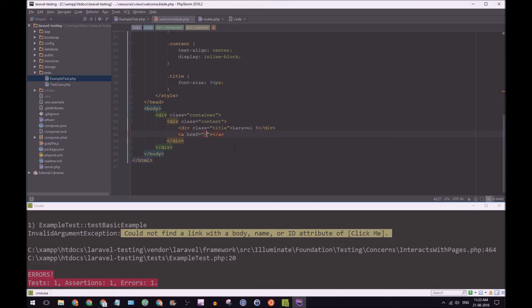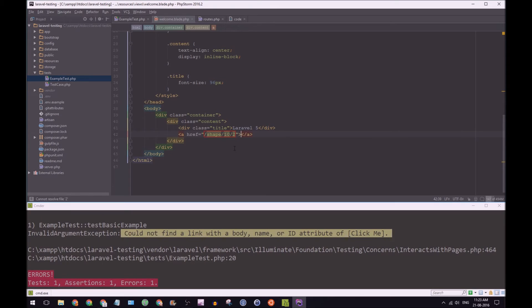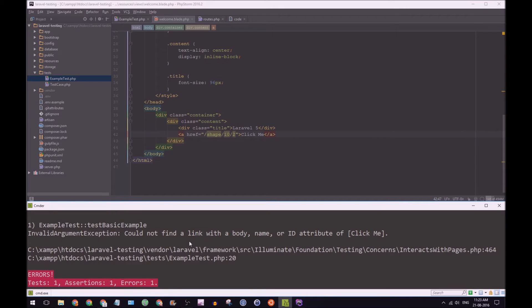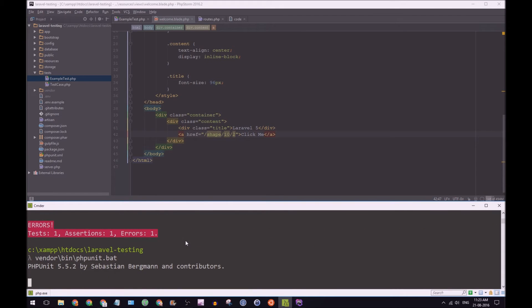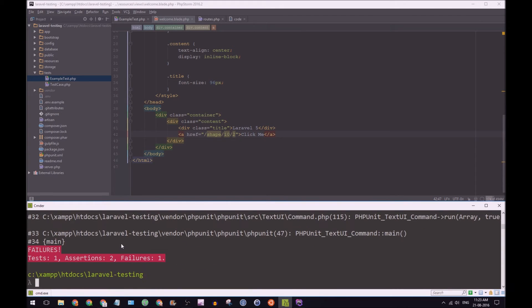So we're going to add our link. It's going to go to shape. And we're going to have 10, 2. And we're going to say click me. So do you think we've satisfied test?